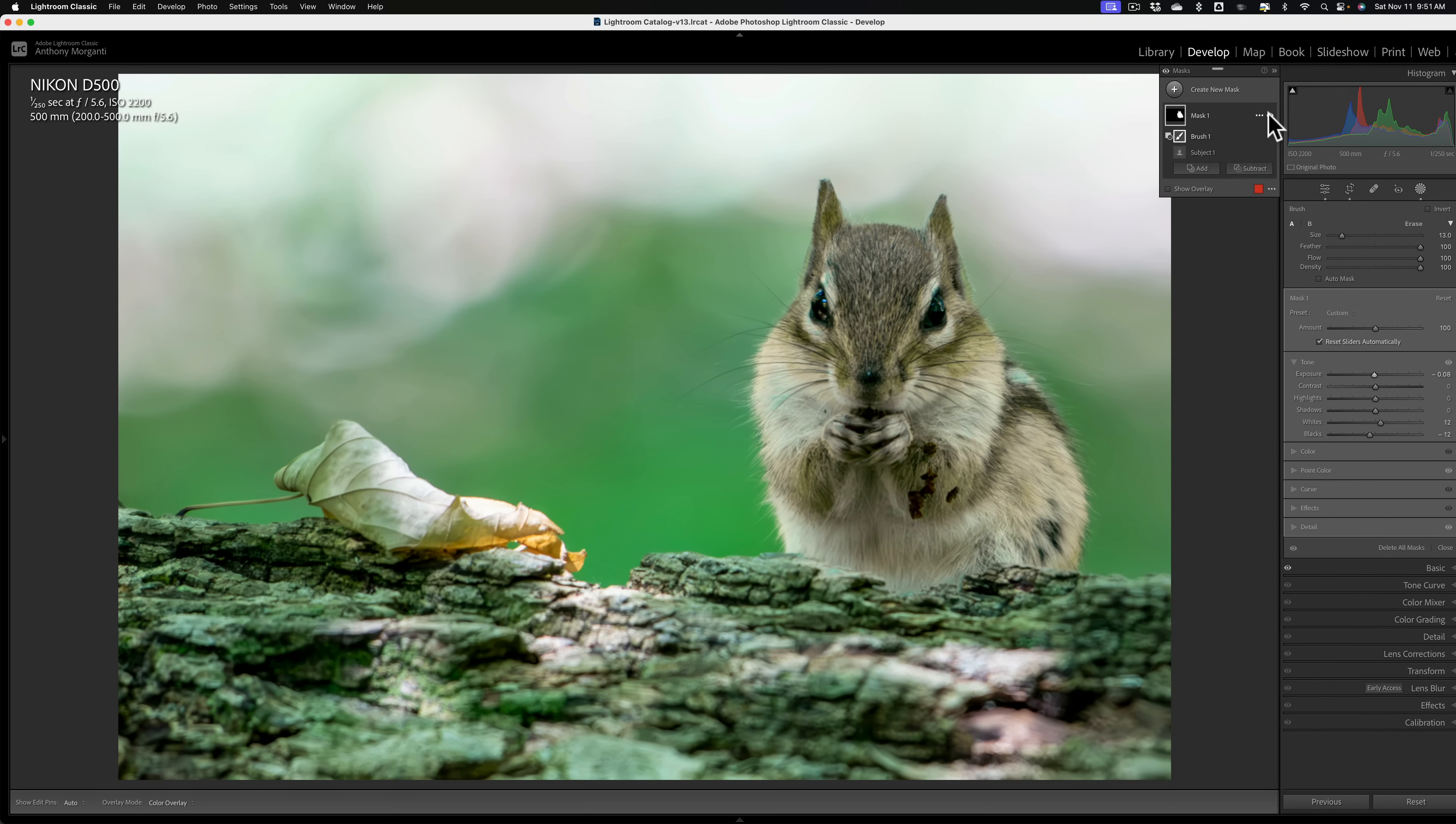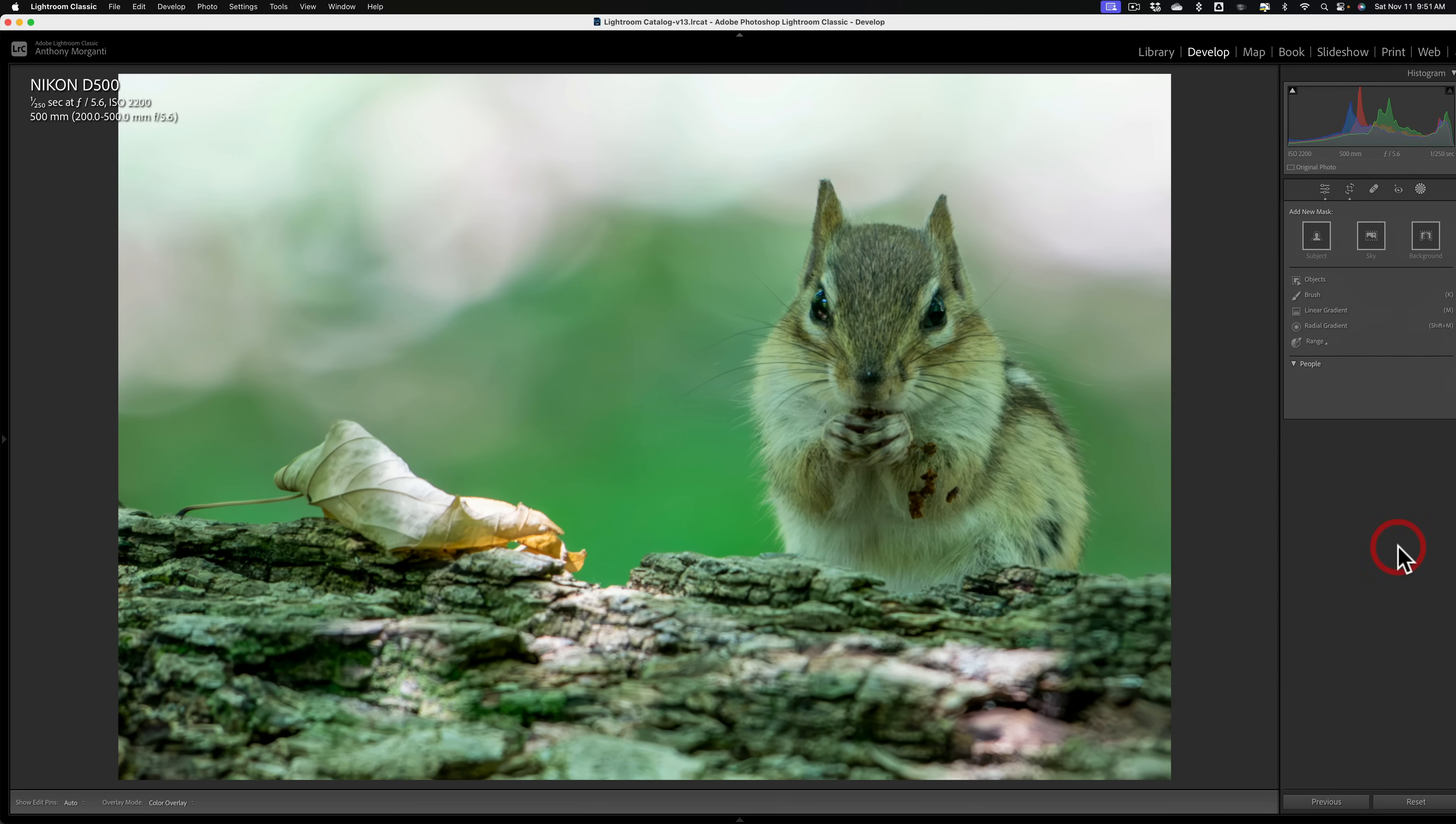Now I mentioned that I'm going to show you a second method and this method I think works equally as well. Depends on the color cast though. I need to delete all these masks. So we're going to start right where we started when I started the video. So we have the chipmunk with a little bit of a green color cast.